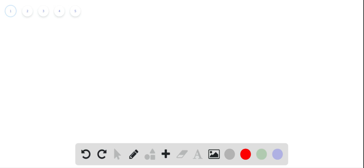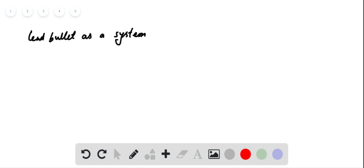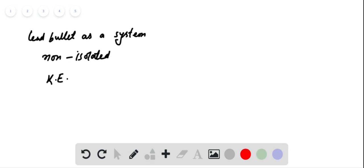We will consider the lead bullet as a system. This system is non-isolated, as the wooden block does negative work on the lead bullet. The bullet comes to rest, so its final kinetic energy will be equal to zero. To satisfy conservation of energy, the internal energy of the bullet increases.